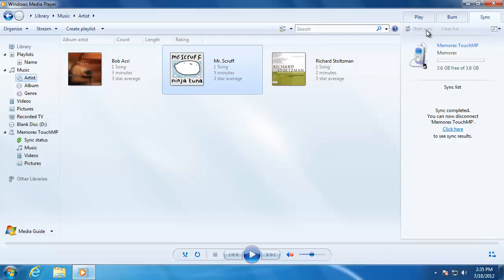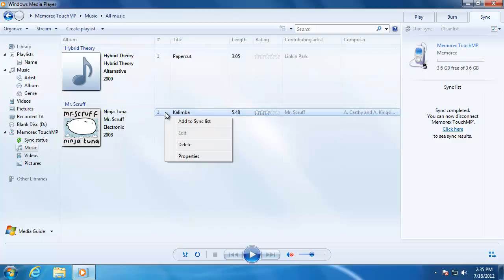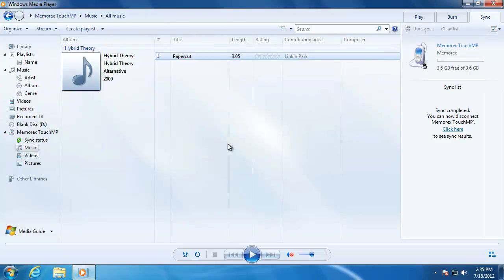If you would like to remove music, go back to the Music folder and right-click on the song, then choose Delete. After you are done adding and removing songs, unplug the device from the computer and you are ready to start listening to music.